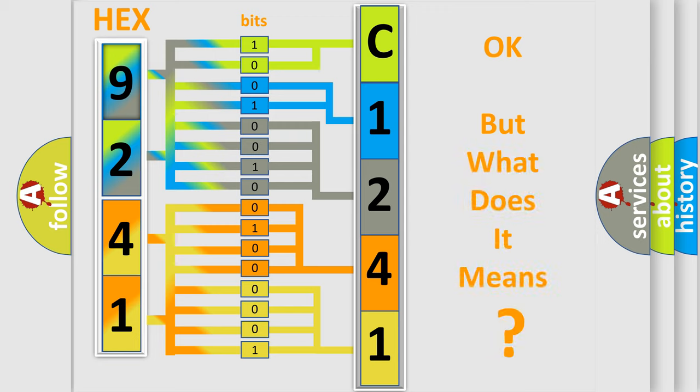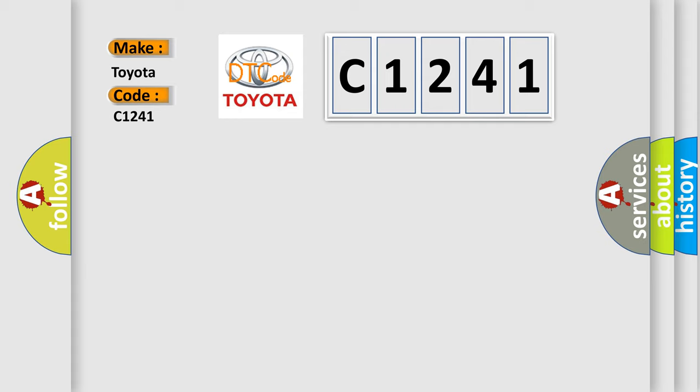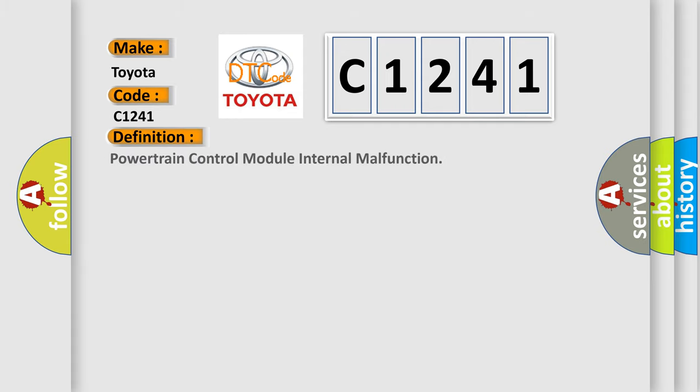The number itself does not make sense to us if we cannot assign information about what it actually expresses. So, what does the diagnostic trouble code C1241 interpret specifically for Toyota car manufacturers? The basic definition is: powertrain control module internal malfunction.